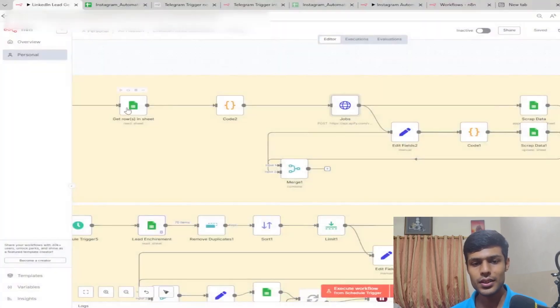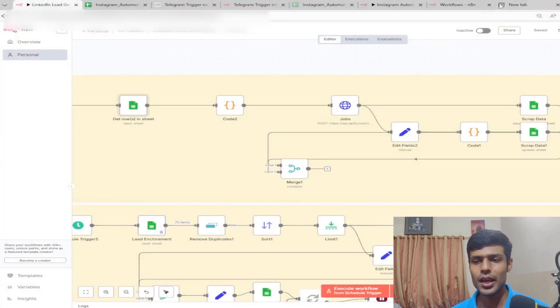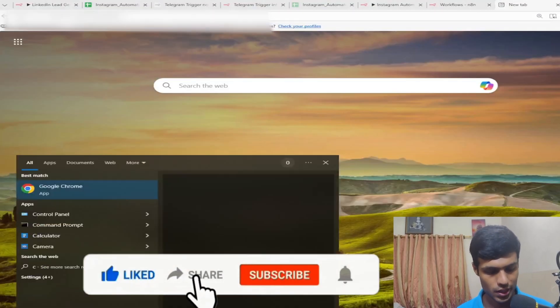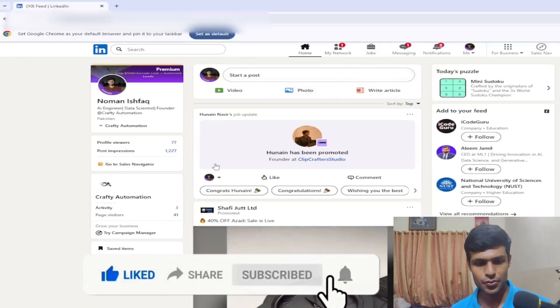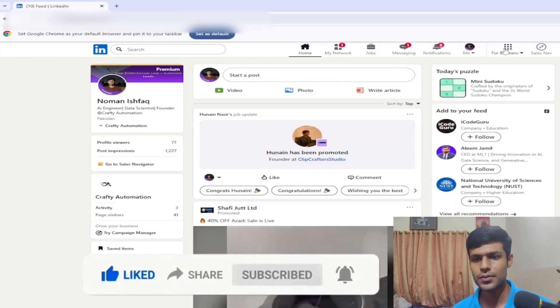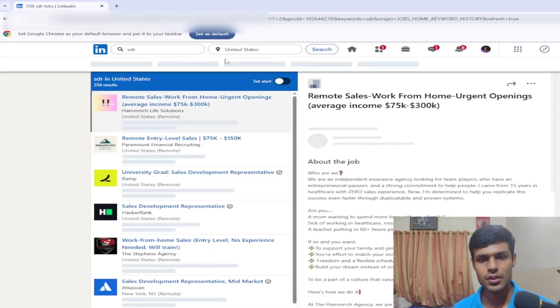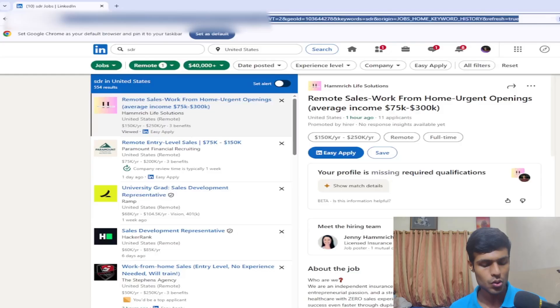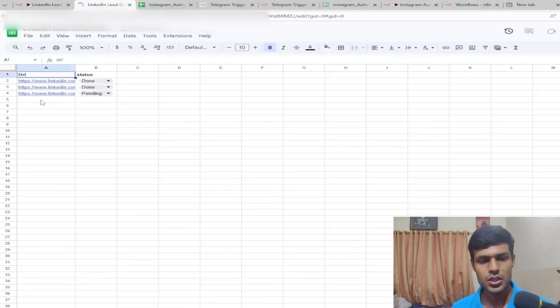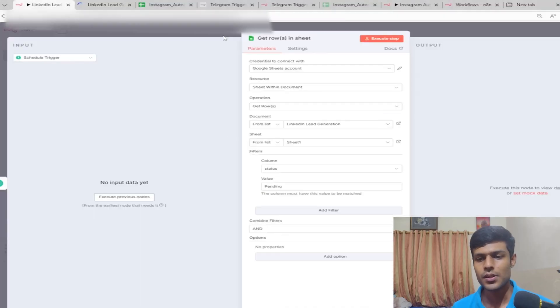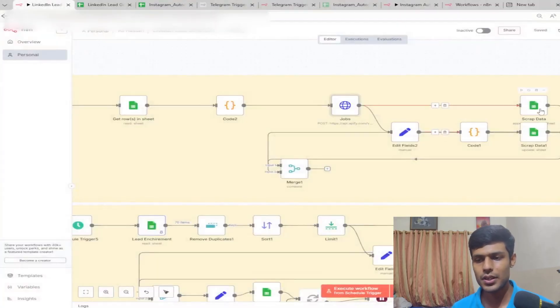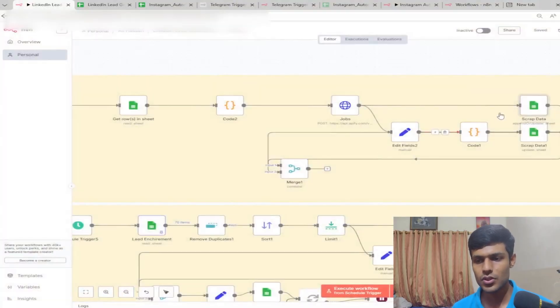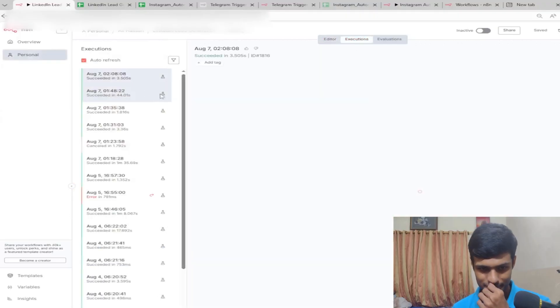You go to LinkedIn and basically scrape stores. Let's go to LinkedIn jobs, find jobs like SDR in the United States, then copy this URL and paste it in your Google Sheet. The status is pending, and it will describe the job and put the scraped data in this sheet.